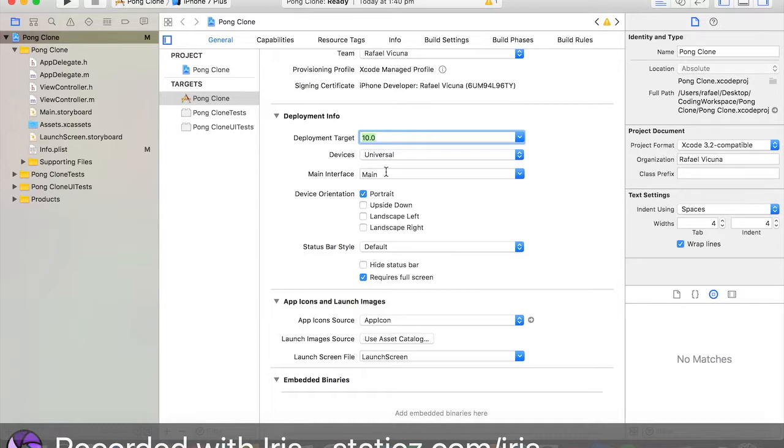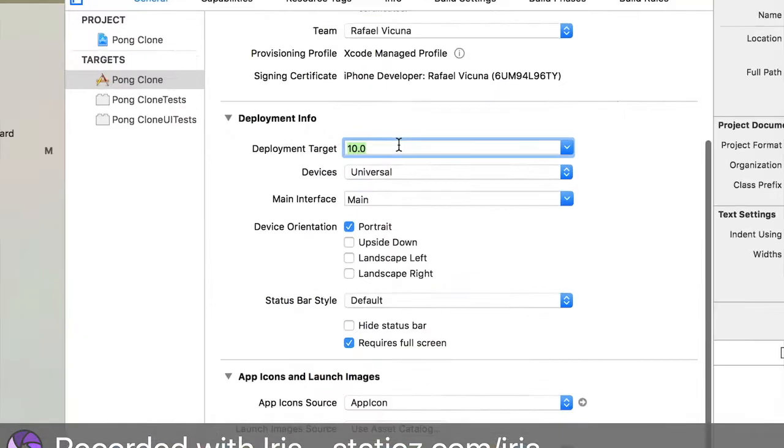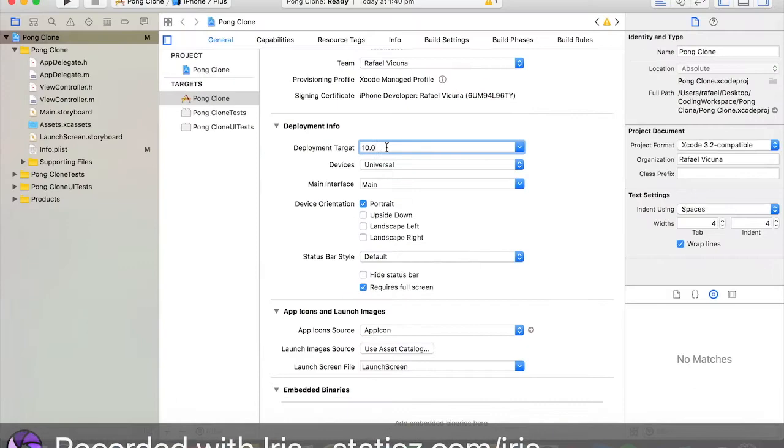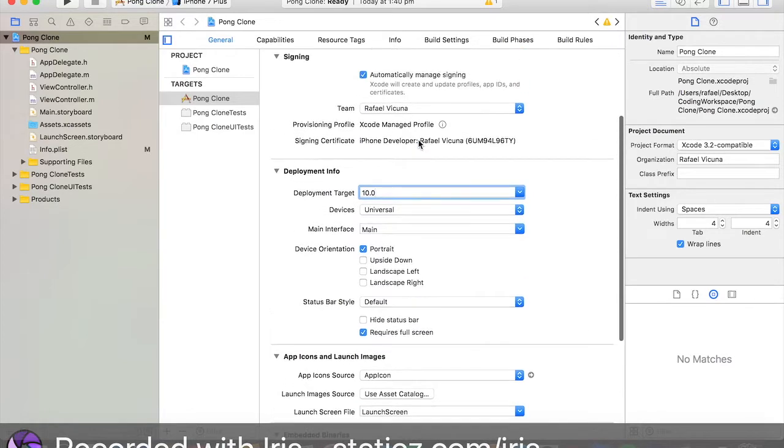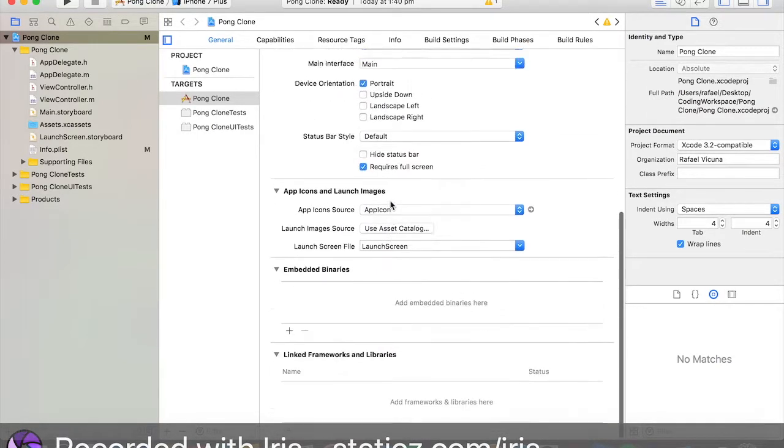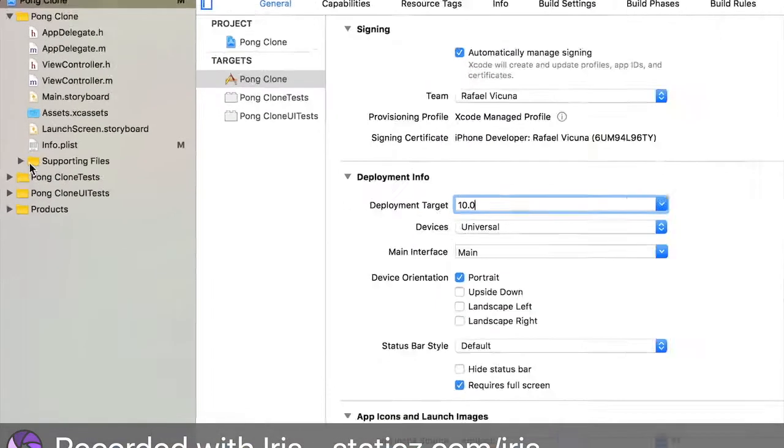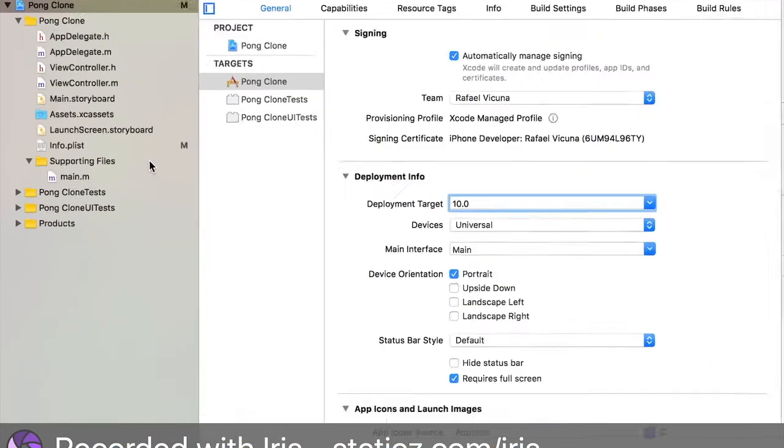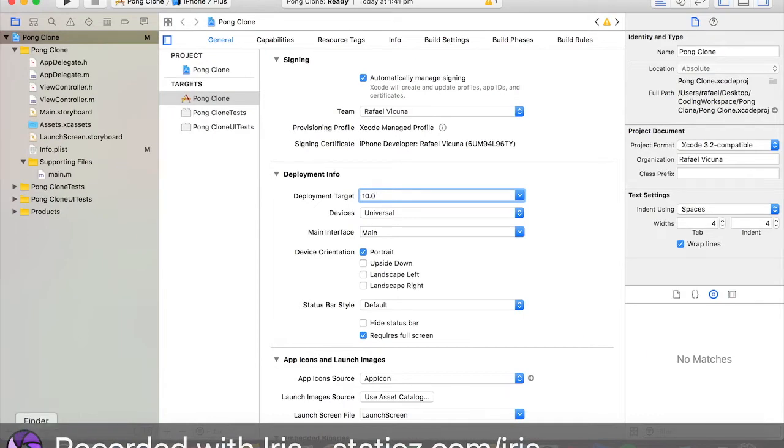If our player is running, say iOS 9 or iOS 8, they will need to upgrade. It's saying you have to run at least version iOS 10.0 before you can play our app. Let's go to our supporting files folder over here on the left.